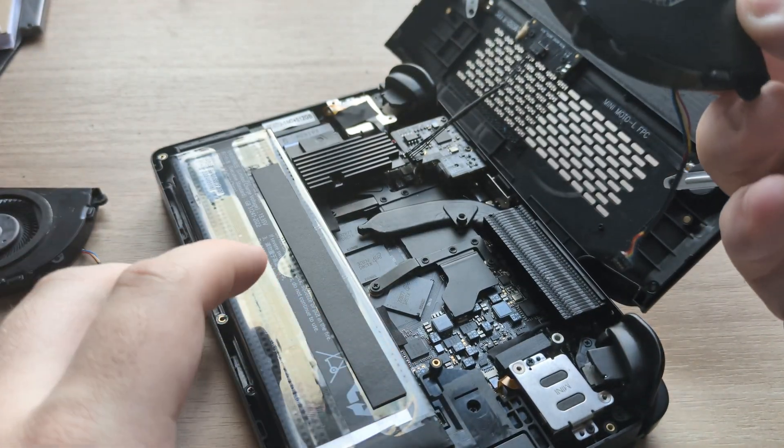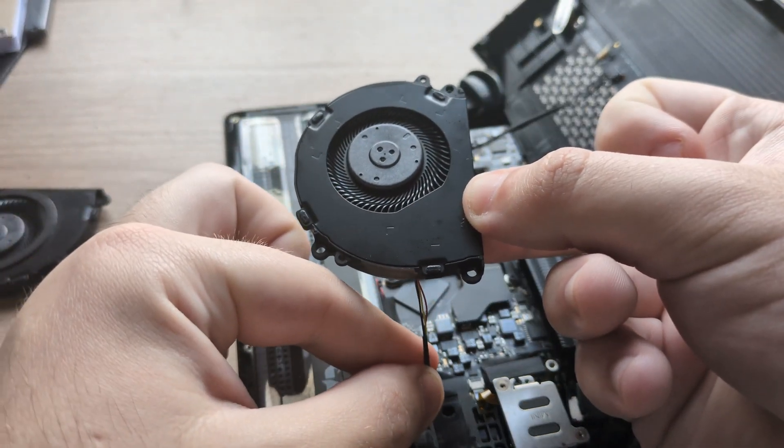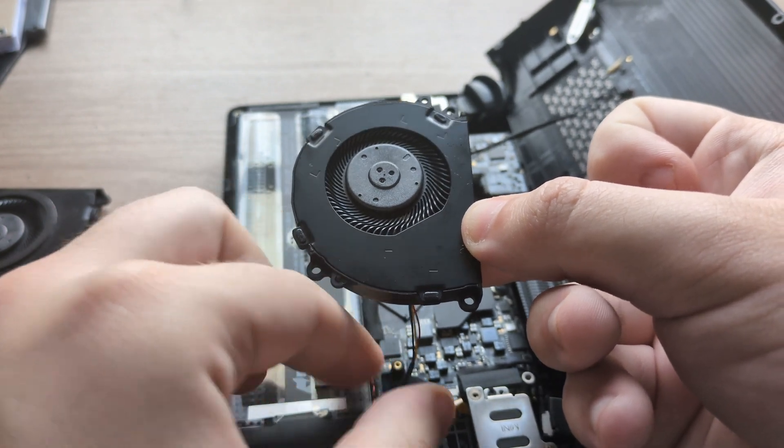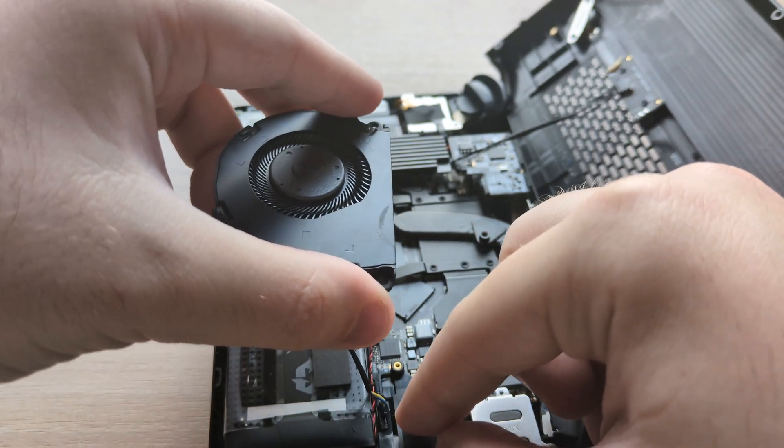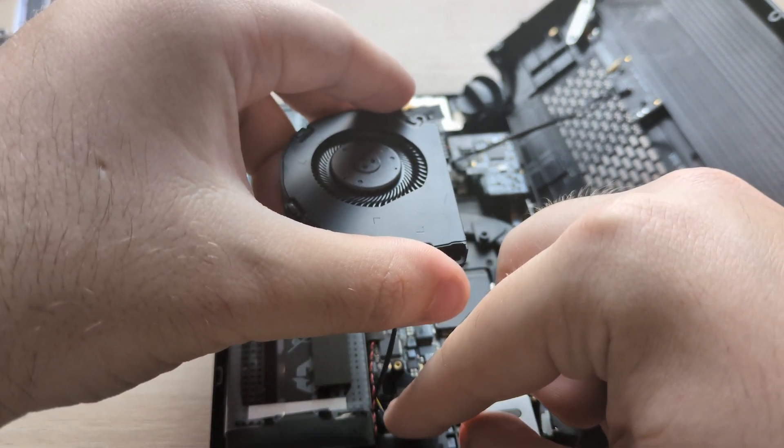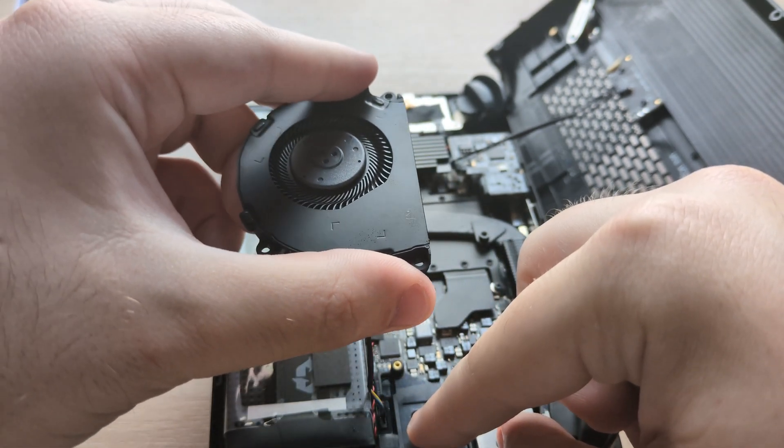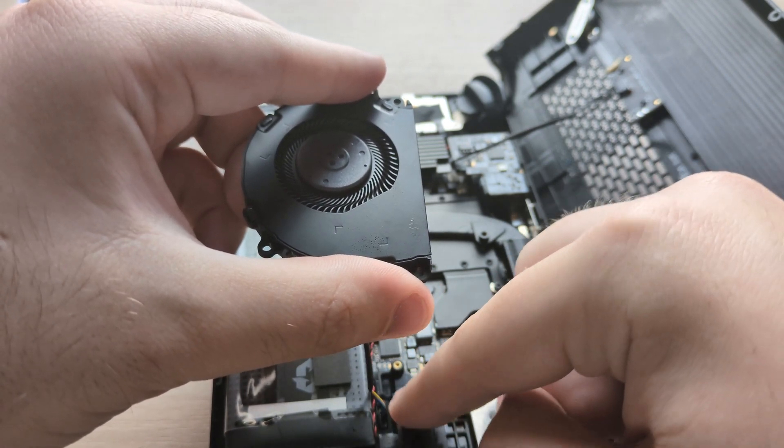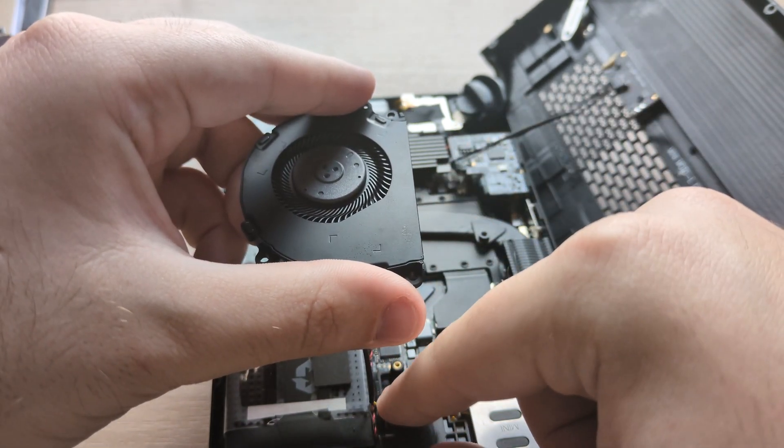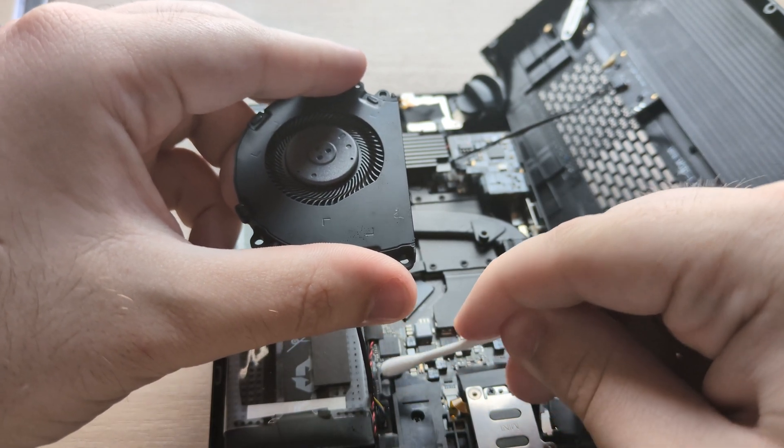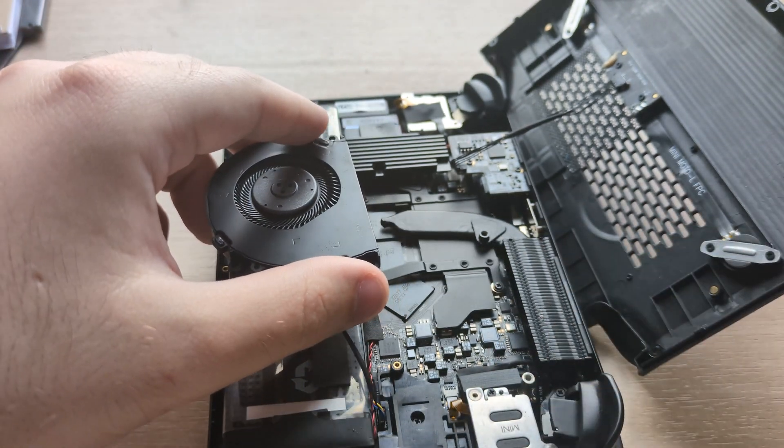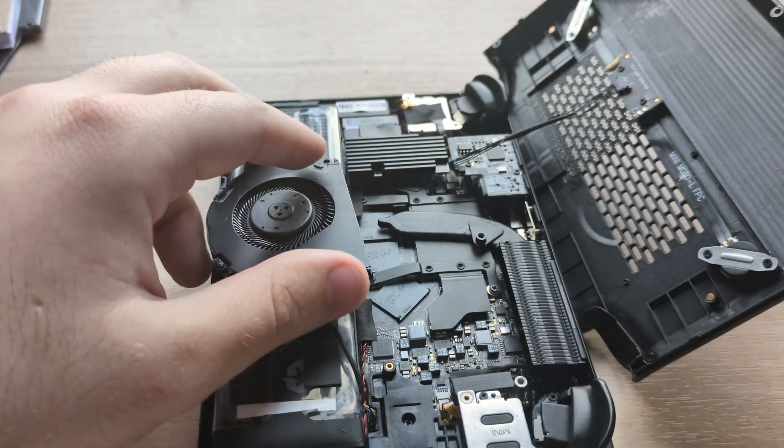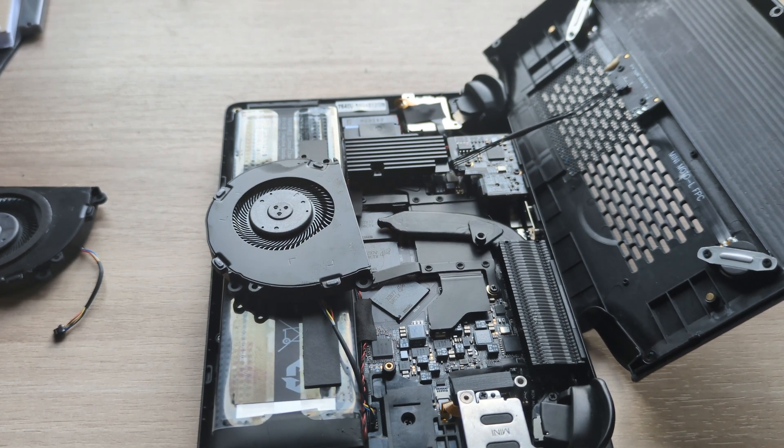It'd be easier if the battery was not in the way, but I'm not trying to mess with that. I'm trying to find something else I could use that isn't metal.